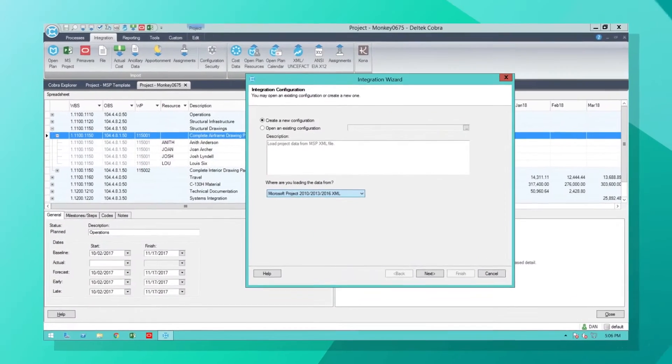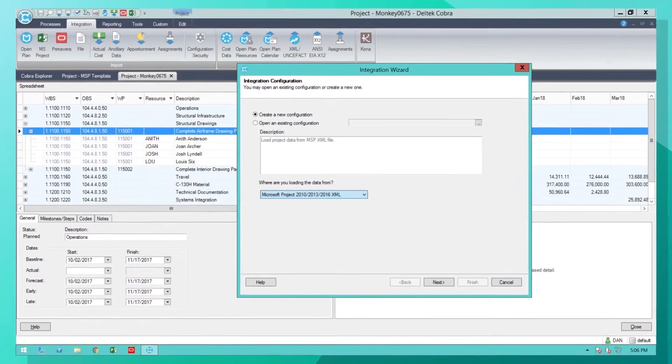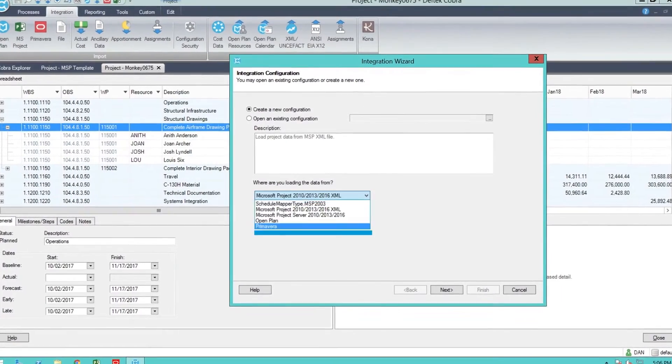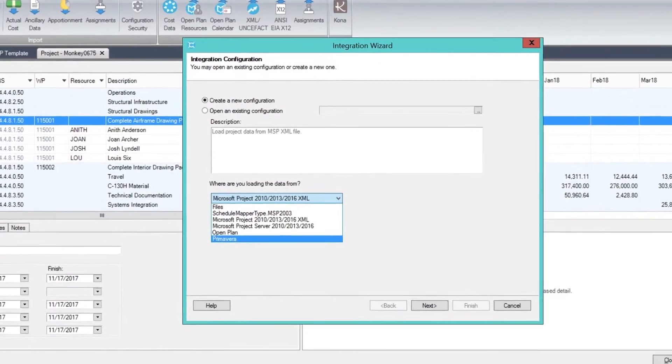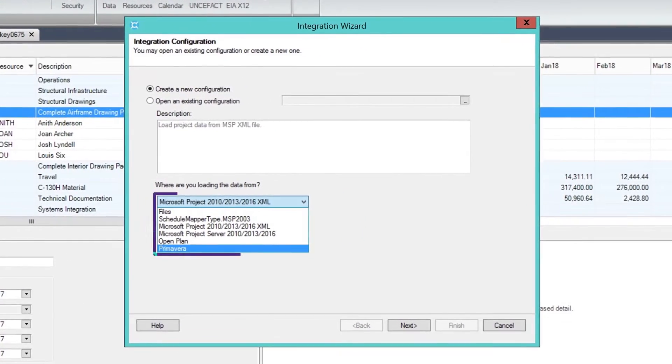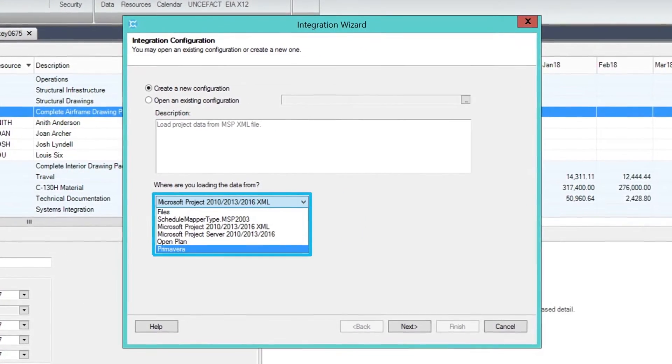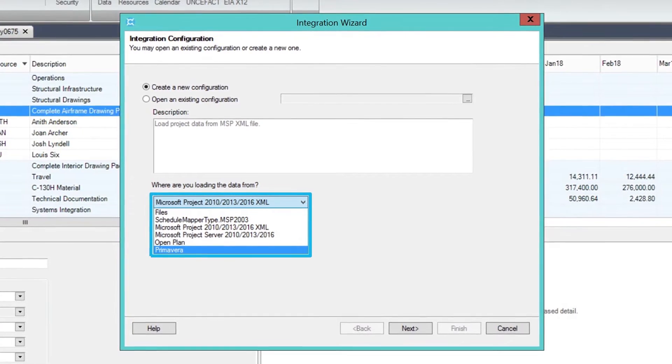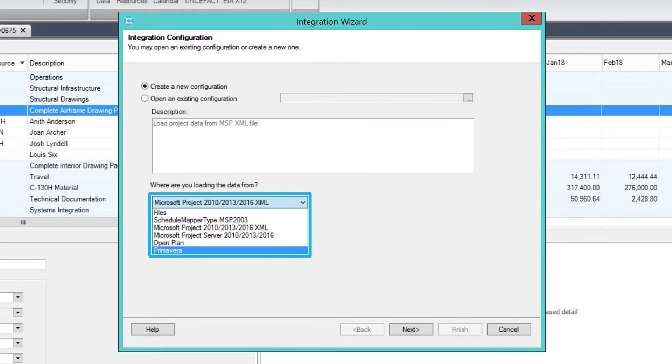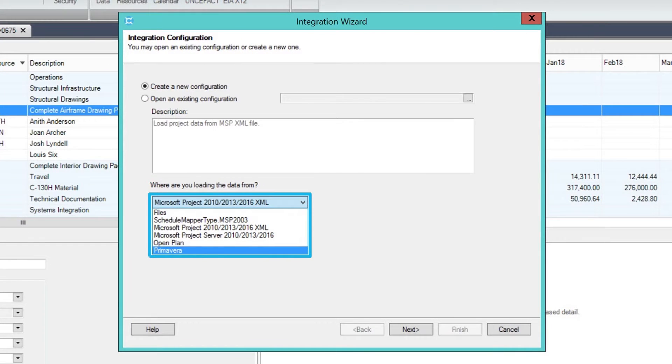Cobra seamlessly integrates with leading schedule tools and provides unmatched flexibility to meet the most exacting cost management requirements, from small and medium-sized projects to those that meet EVMS requirements.